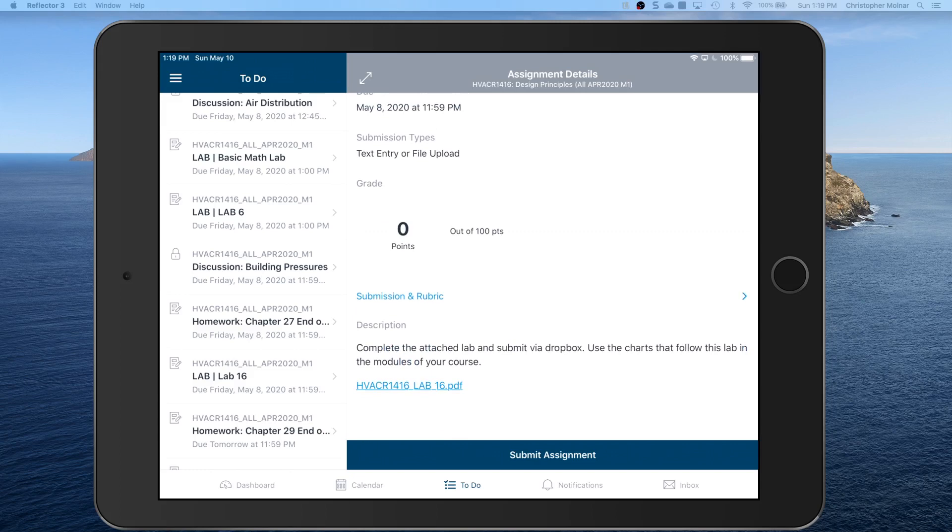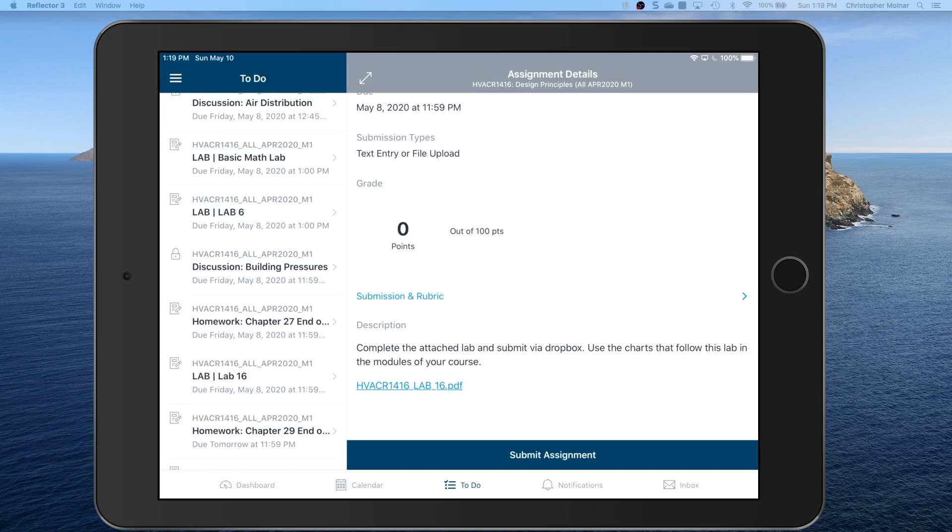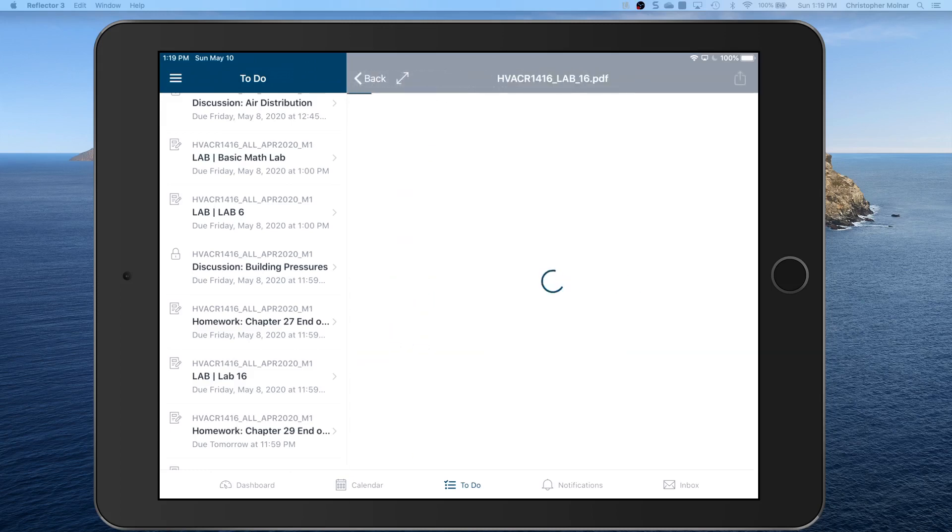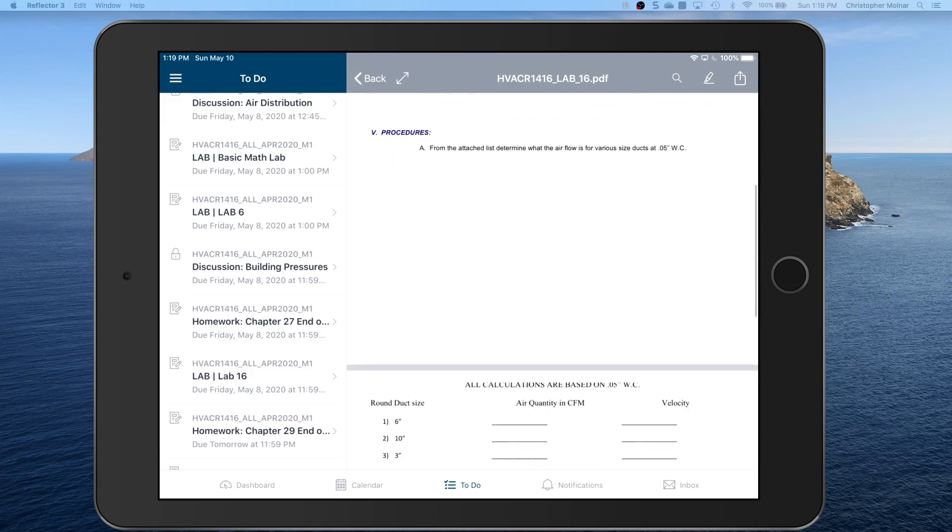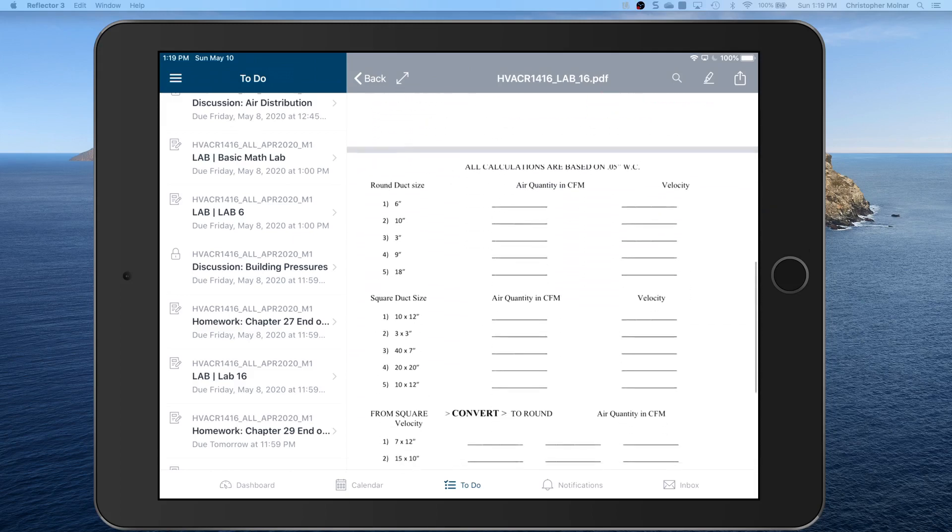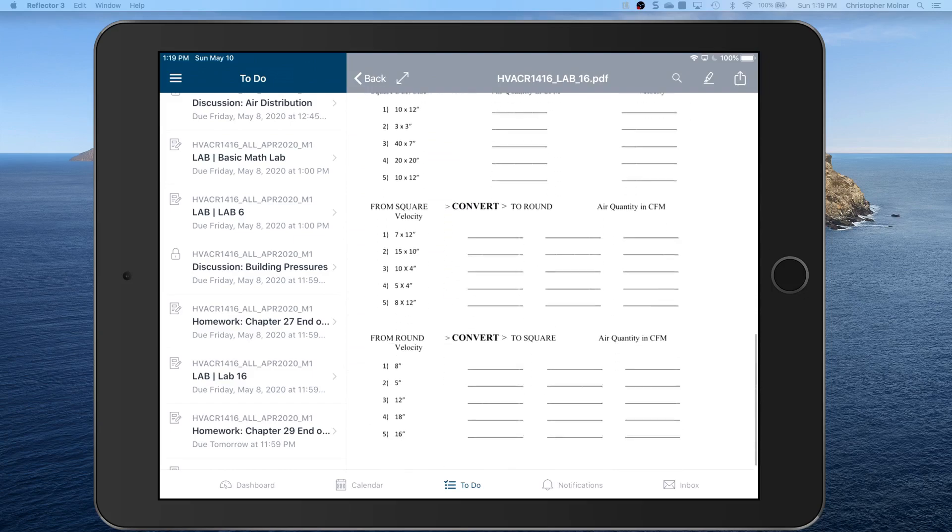HVAC R 1416 lab 16. We have to download the file. When we open it, unfortunately the Canvas Student app does not know to open it as a PDF. It wants to open it in its own application. Yes you can write on it, but you're not going to be able to submit it properly.